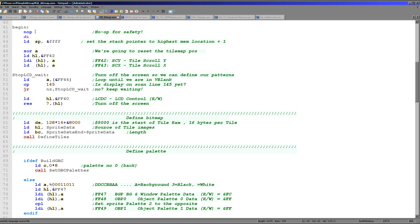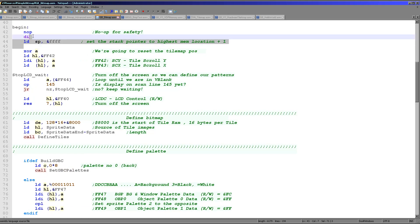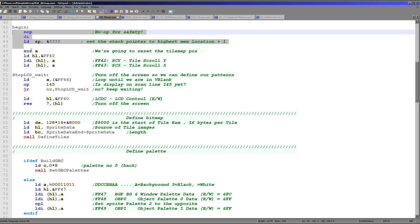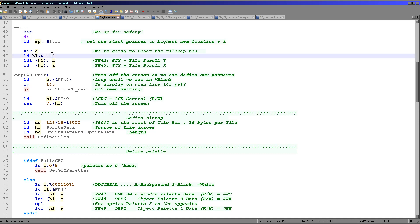The start of the proper code is just here. The first thing we're doing is turning off interrupts, and we've got a proper stack pointer set up. Then we're initializing the tile map and resetting the scroll options. These are controlled by FF42 and FF43 for the Y and X positions of the scroll map, so we're setting them both to zero to clear everything out.